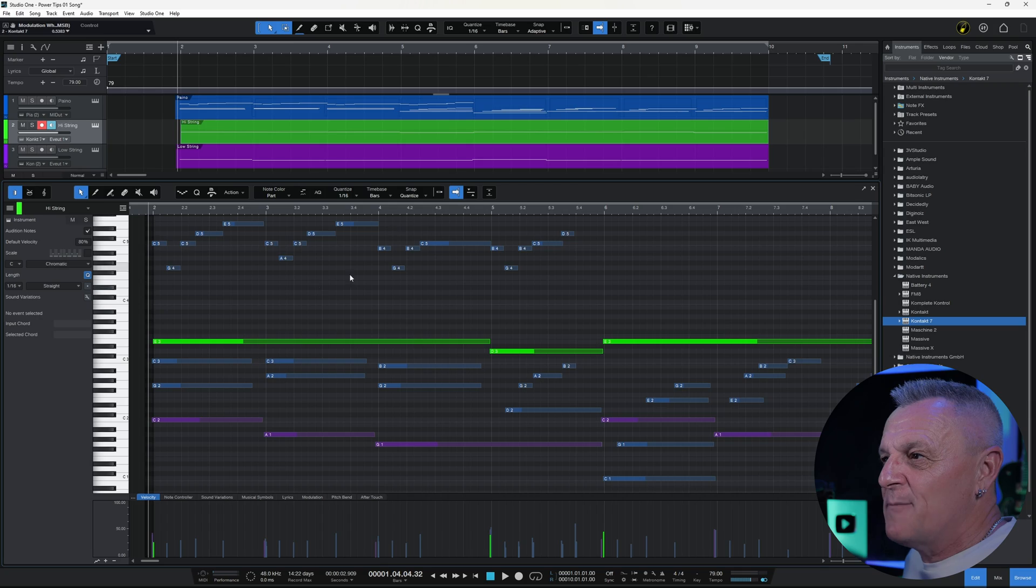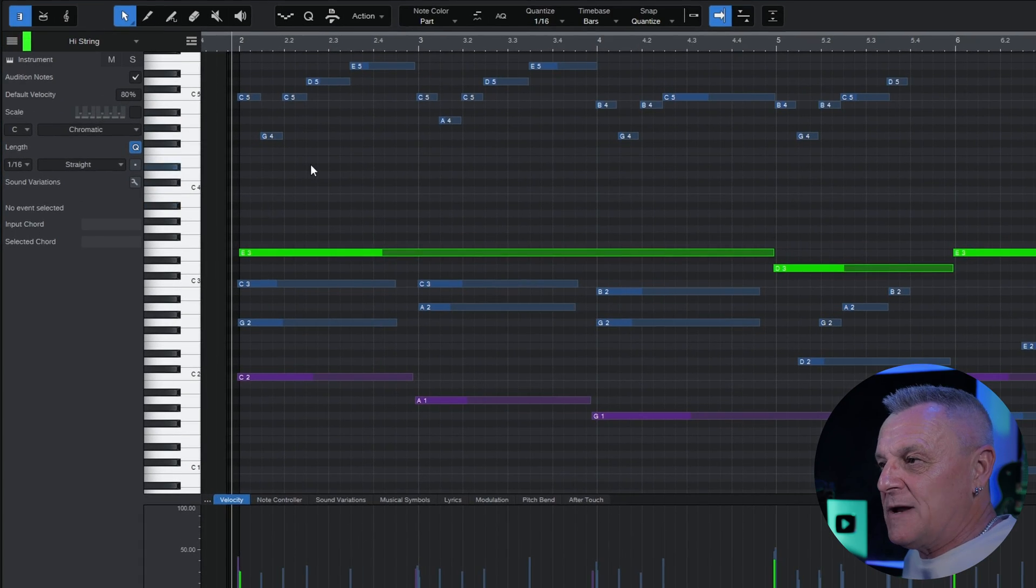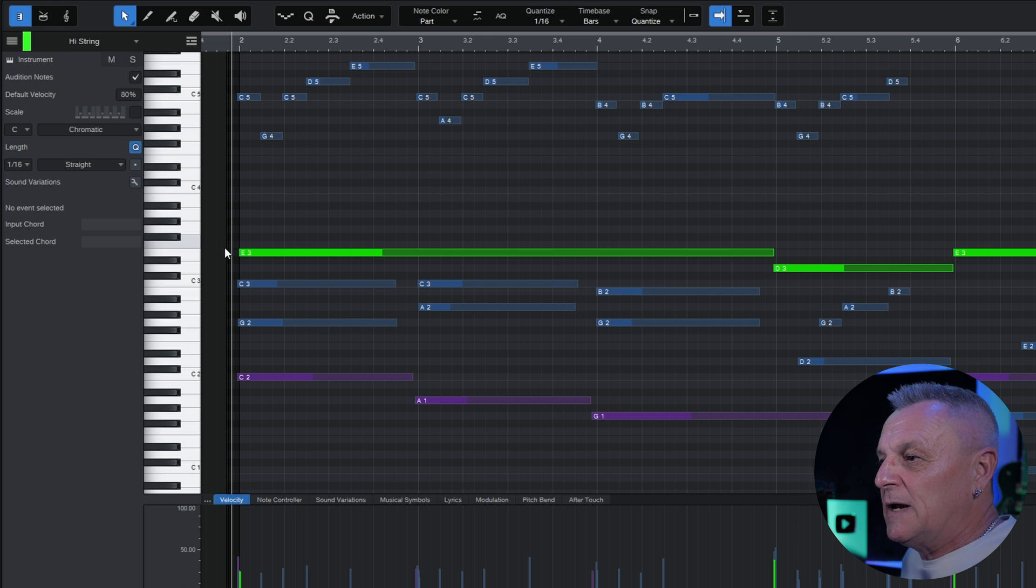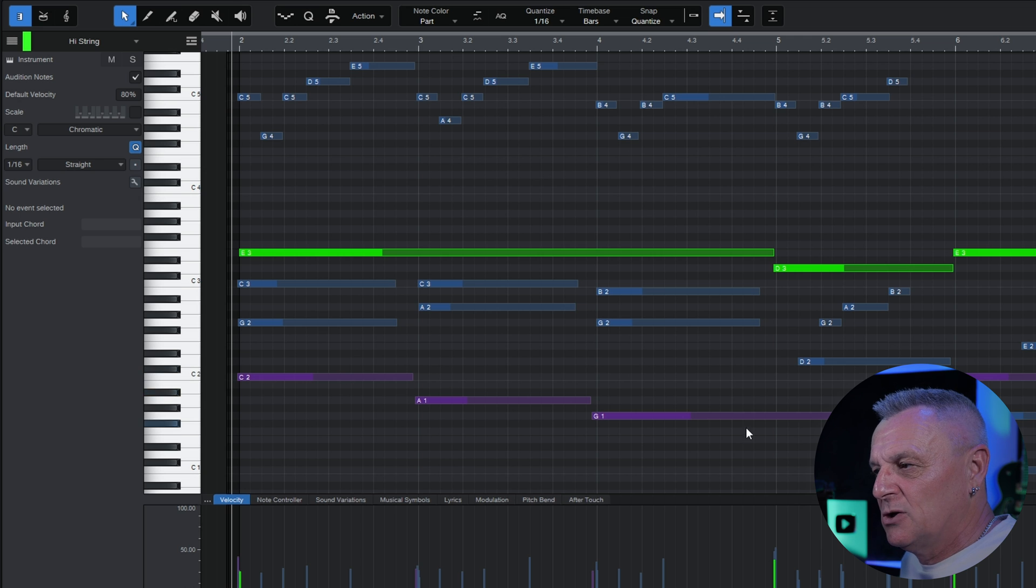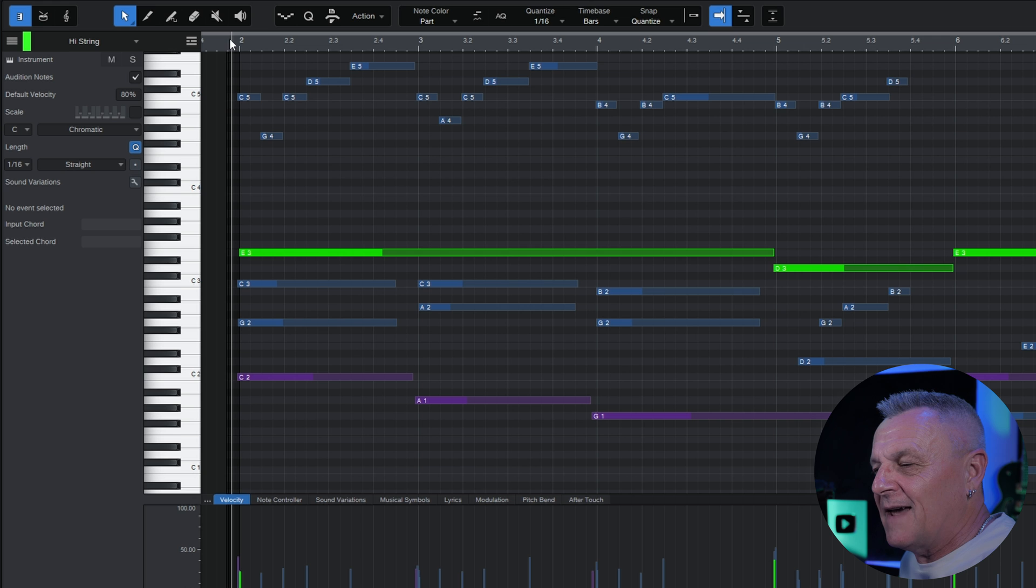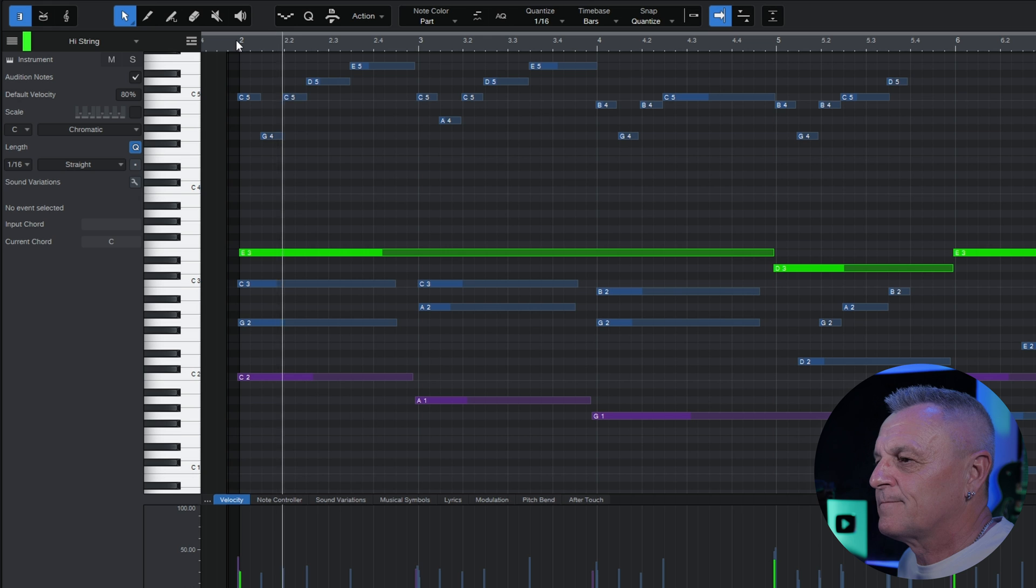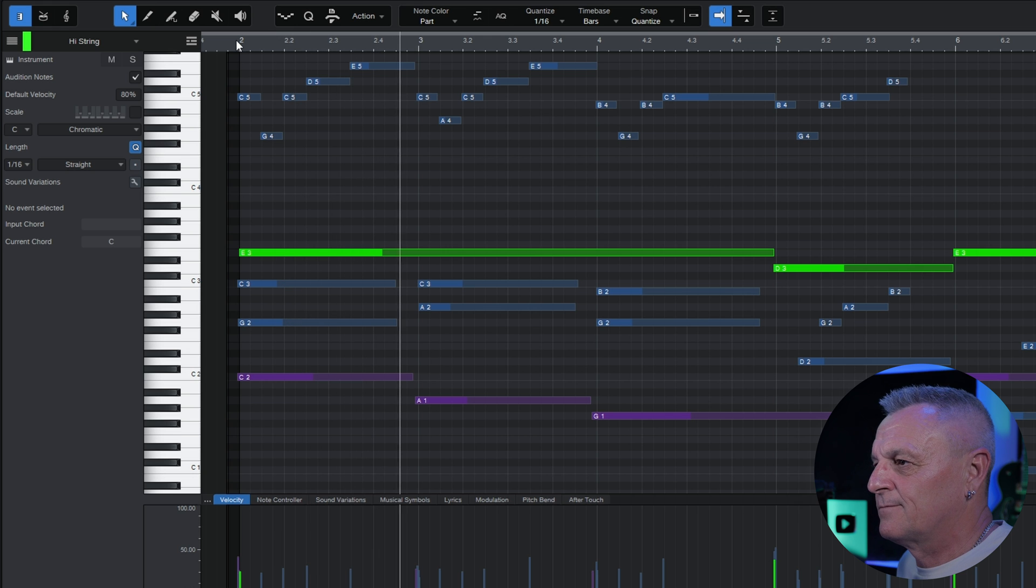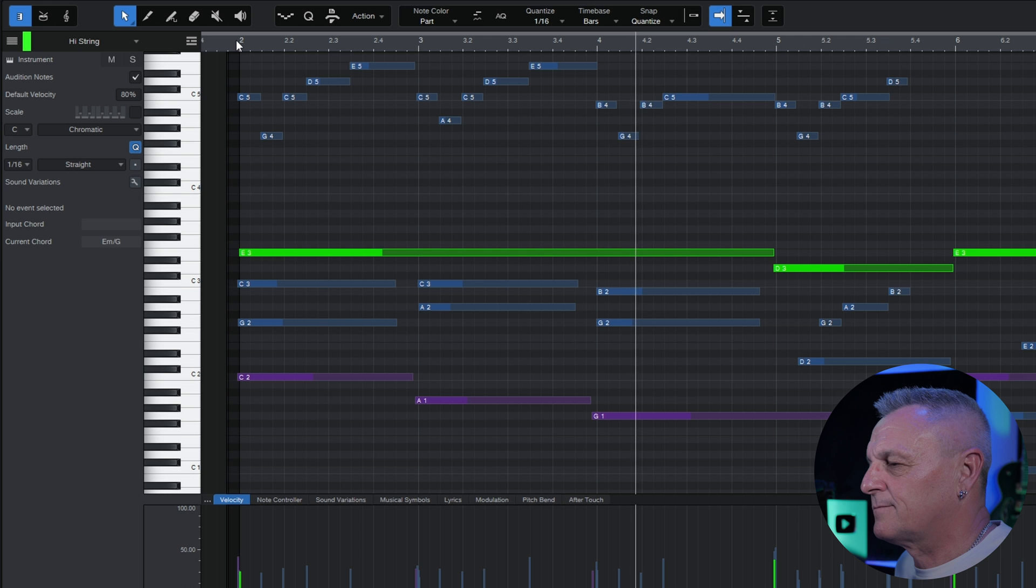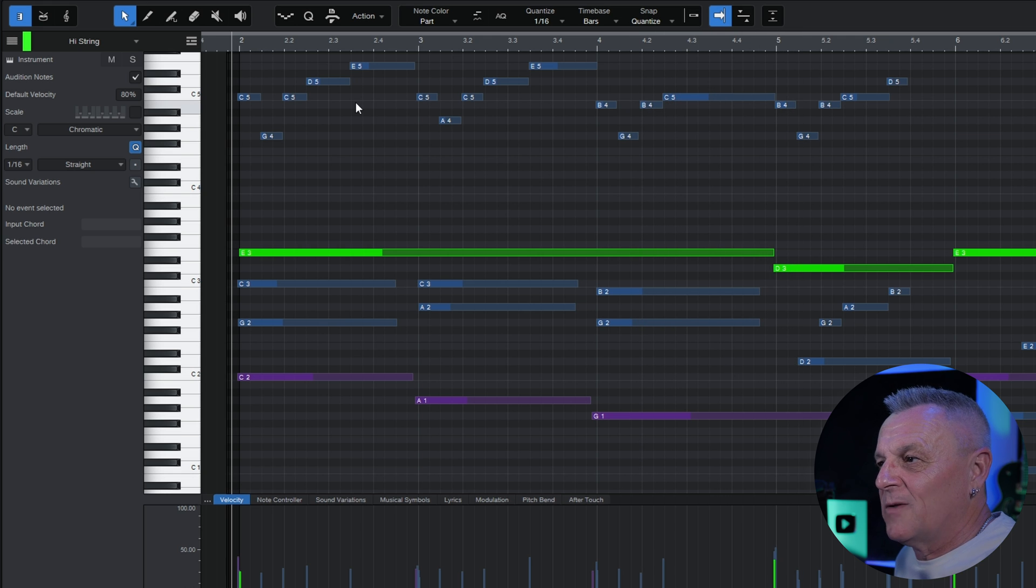If we take a look at my piano roll here I've got three instruments showing on it. In blue I have the piano, in green I have some high strings, and then in purple I have some low strings. Let's just have a quick listen to two or three bars so you can get an idea of how this all sounds and pay particular attention to the high strings here in green.